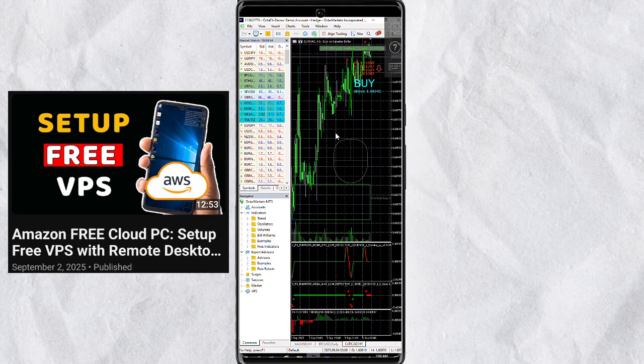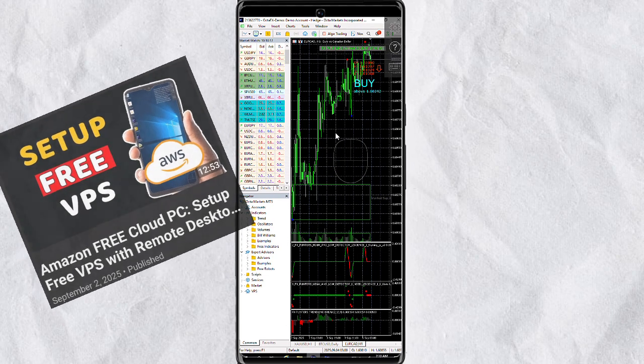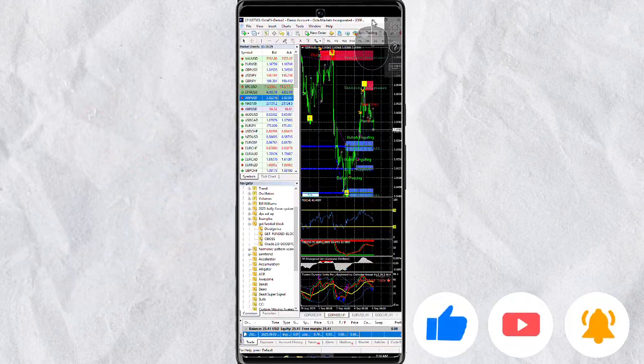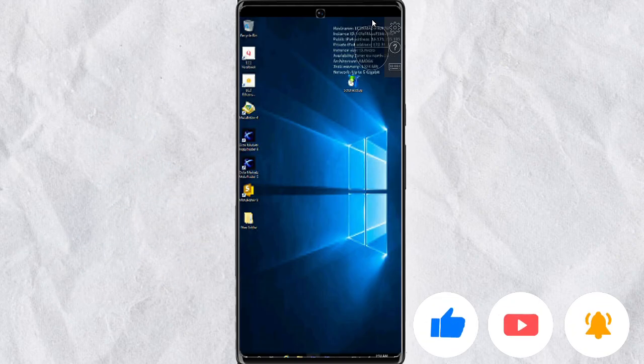After watching the video, you'll be able to run your MT5 for mobile in less than 30 minutes. So go watch the video, and after watching, come back and let me know if it really worked for you.